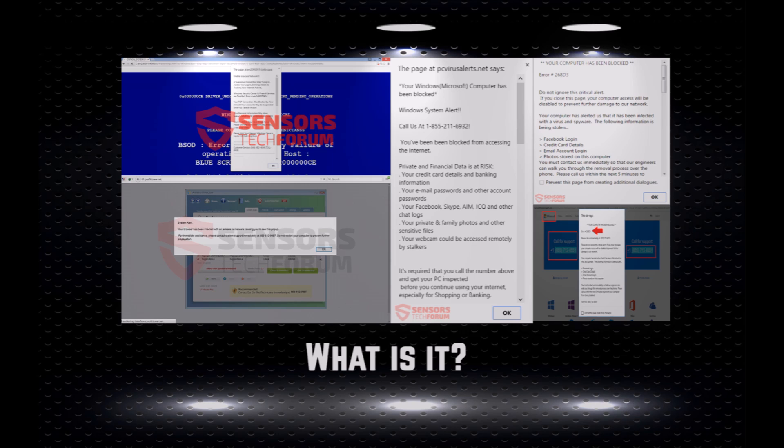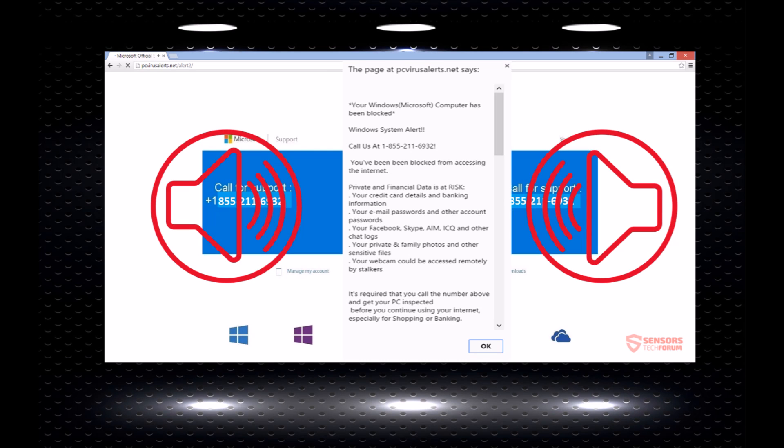Fortunately, those scams do not encrypt files and they have a certain number of phone numbers that aim to trick the user into calling them and generate a lot of headaches. One very strong indicator of having such a tech support scam on your computer is via a sound message, since most of them have either a bleeping sound or sound messages of a robotic voice saying that your computer has been blocked. Let's see an example just to show you how it works.